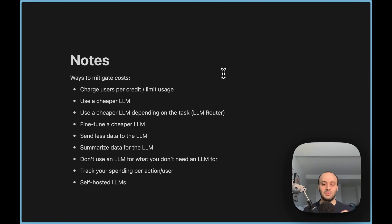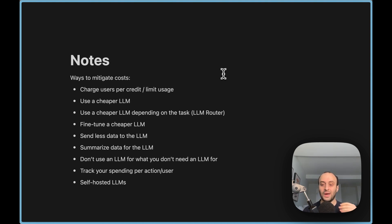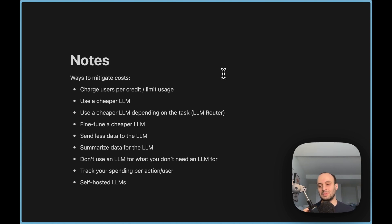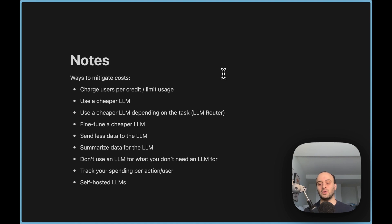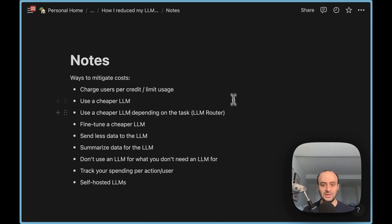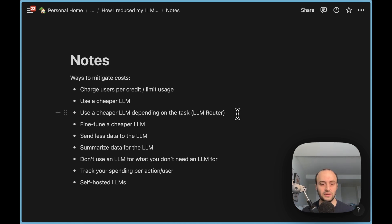Or for certain actions, you might decide to determine what the action is with a cheaper LLM. But when you actually go to execute it, you want to be not 90% sure, you want to be 95% sure that it's the right action to execute. So then you'll pass it to GPT-4, but that's only in very specific cases. There are lots of tools coming out to help with this.